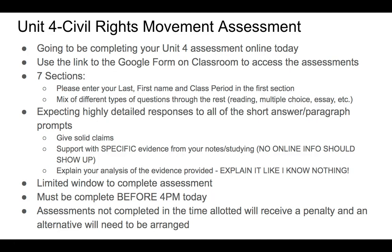I don't want to see any information that is coming from an outside source besides maybe the textbook. Really, the information that I've provided you over the last two weeks is the information that you need to have. Of course, with any place that you need to analyze something, please do so — explain it like I don't know anything.